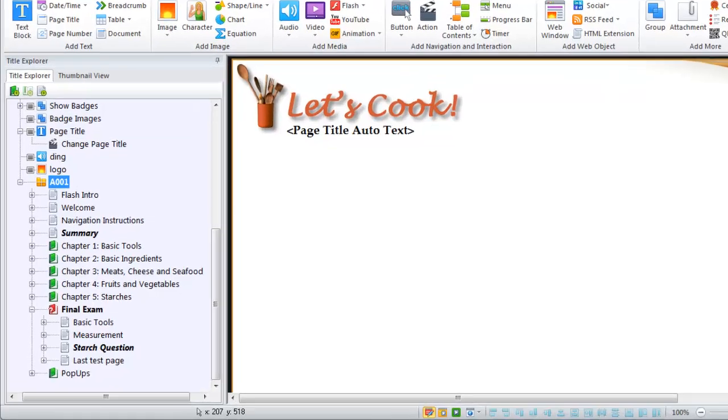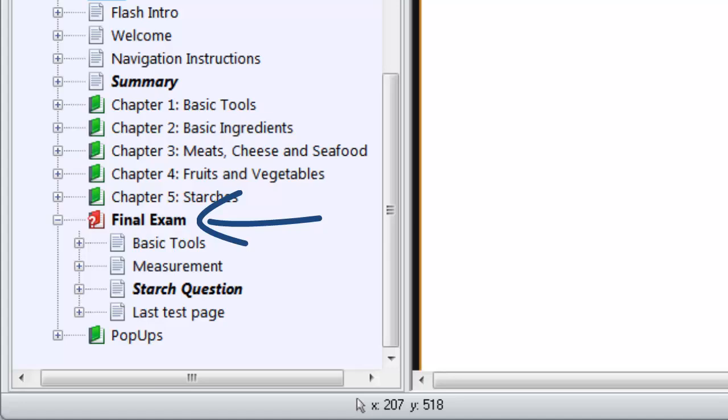Tests in Lectora are really just special chapters. They're special in that Lectora knows to grade the questions within the test and figure them into an overall test score.